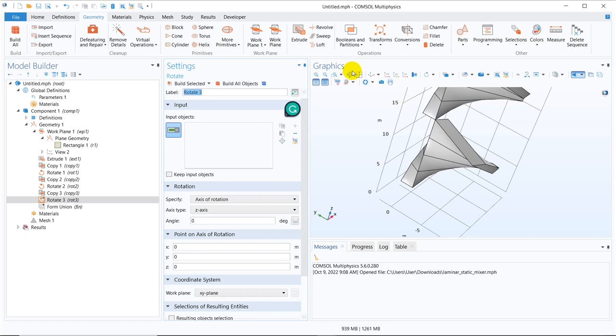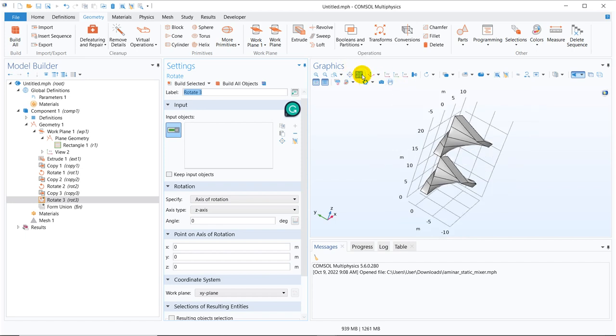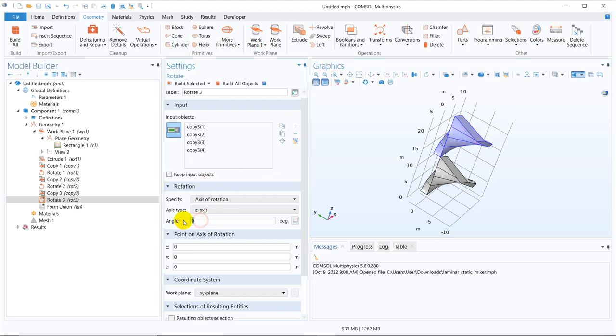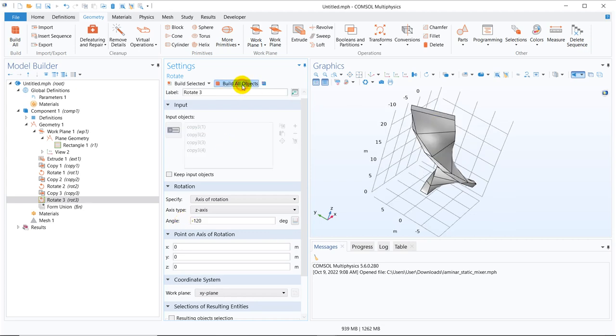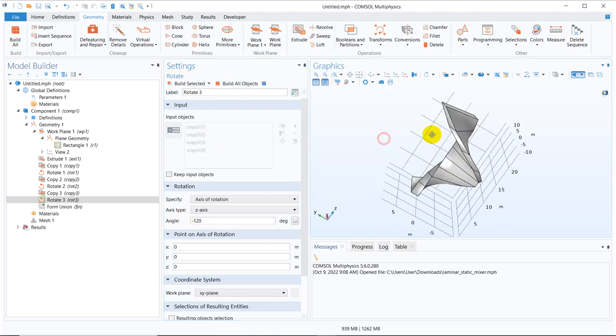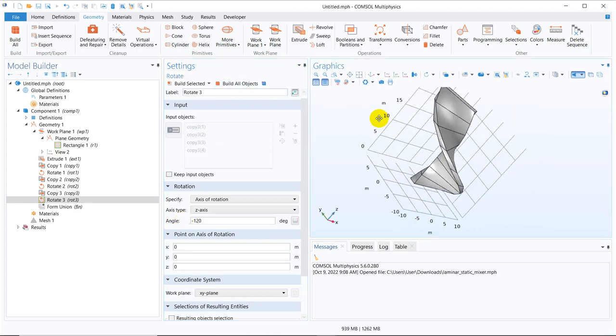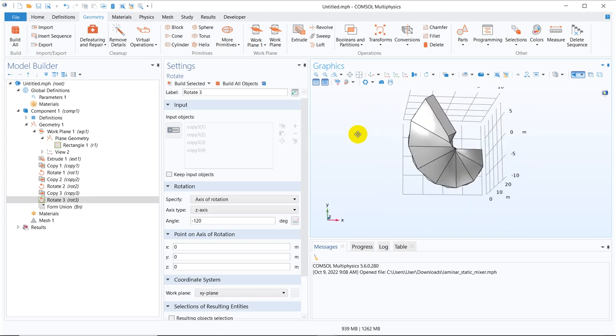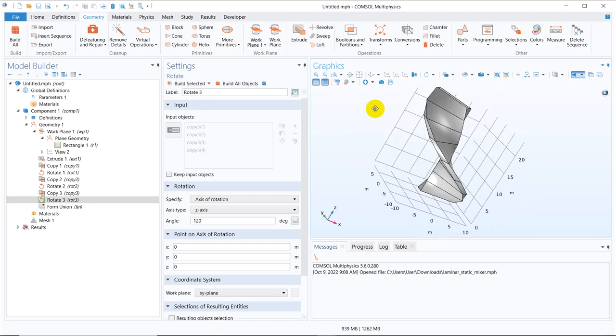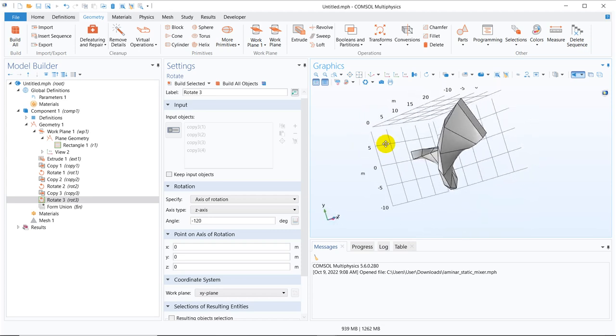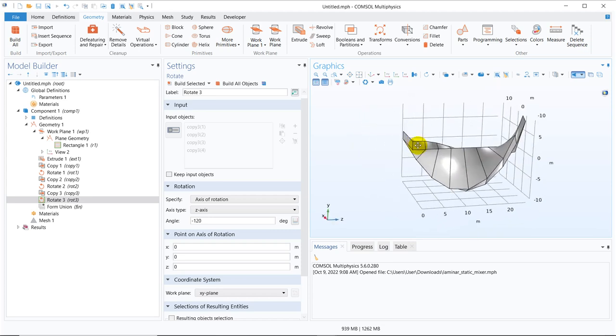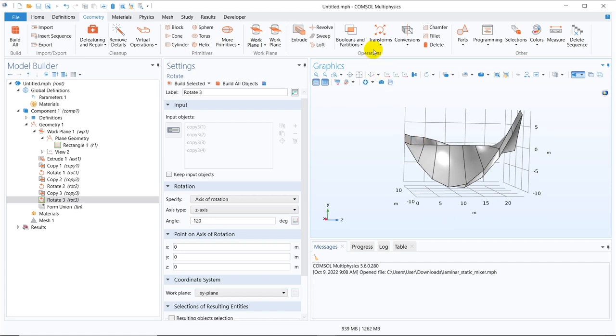So I build all object so you can see another is created. So again you have to make a rotation so let me take the rotation one and rotation of which one, the upper part, so I should select it appropriately. Then what I do, this time it should be minus 120.